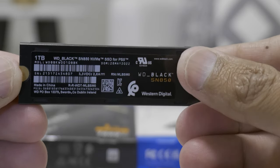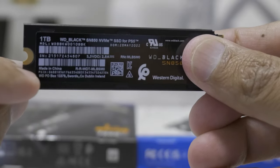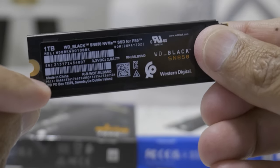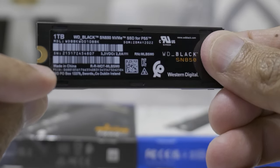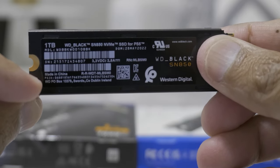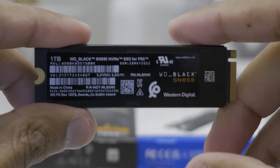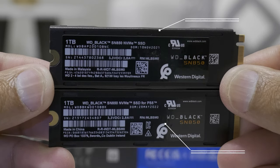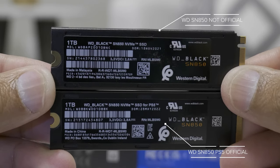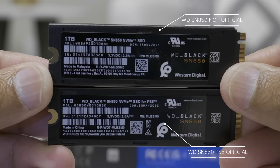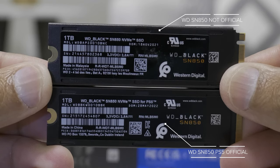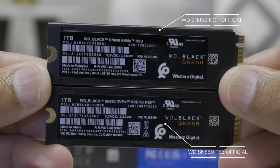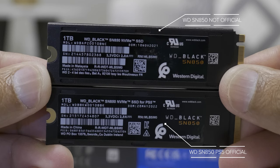And this is another thing that I found: the official one is actually made in China. If you're looking at the sticker on the back, you won't find this information on the packaging, but it is made in China for the official PS5 SSD. But when you look at the SN850 non-official, the one they released before, it's actually made in Malaysia.